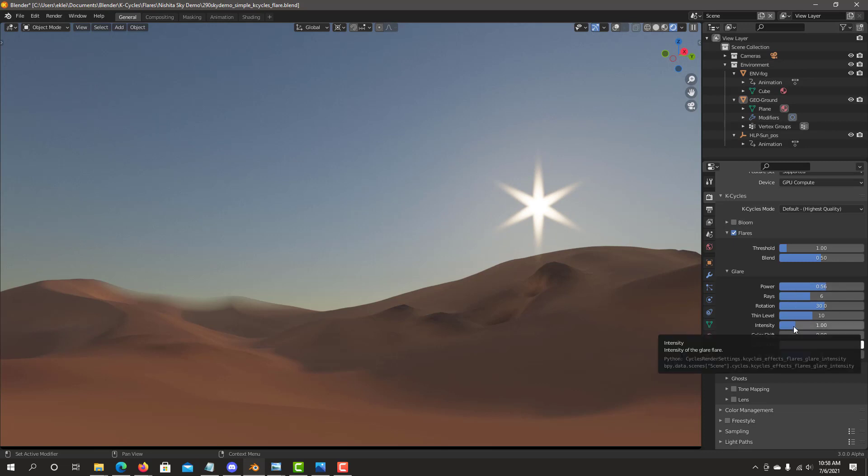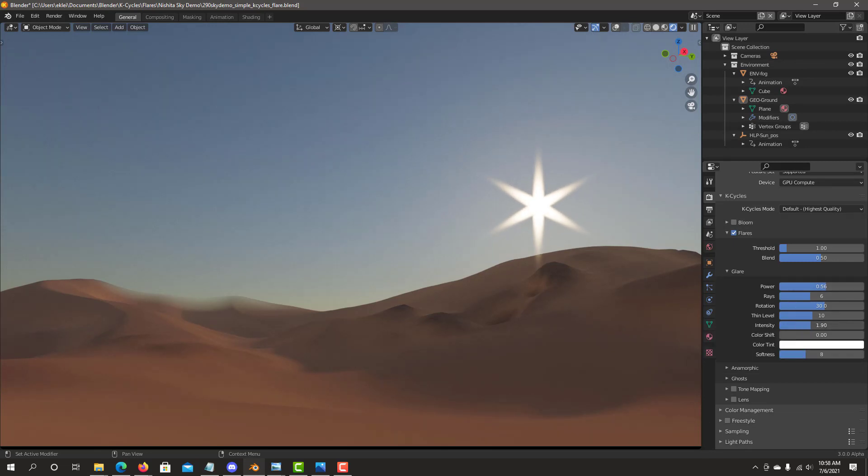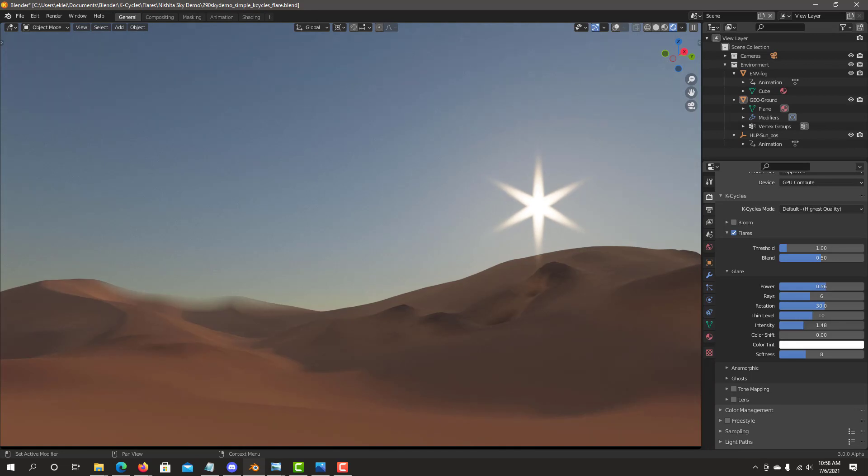Intensity basically gives you how much brightness you add into the flare. It's going to affect some of the length because it affects some of the power settings, but it's done after the power gives you a little bit more of a fine control on that intensity of the flare.